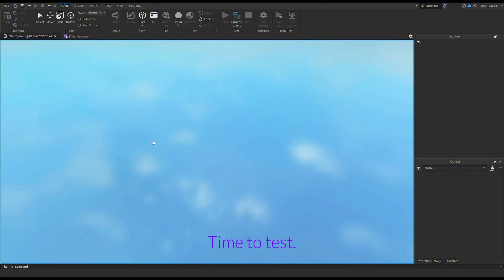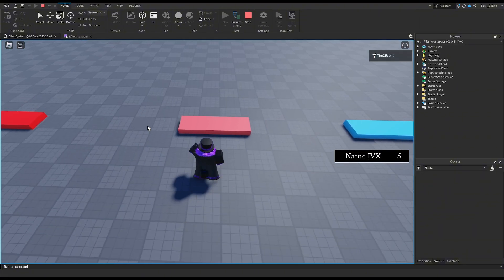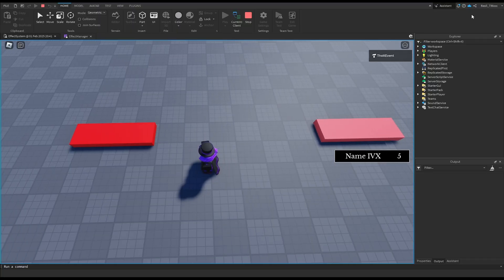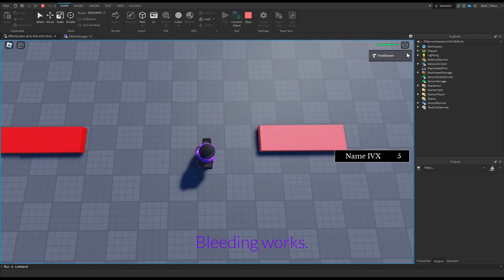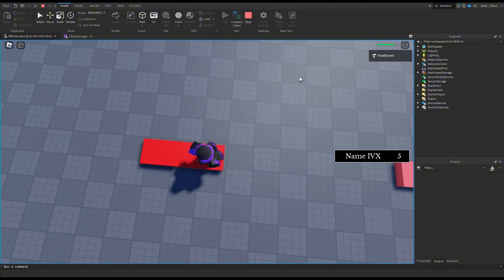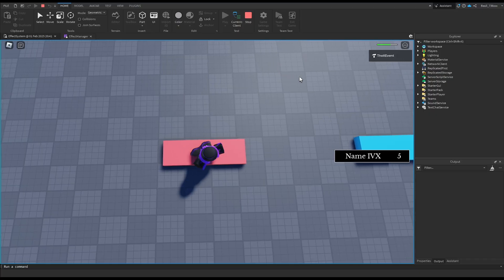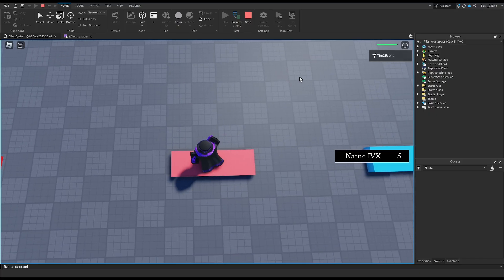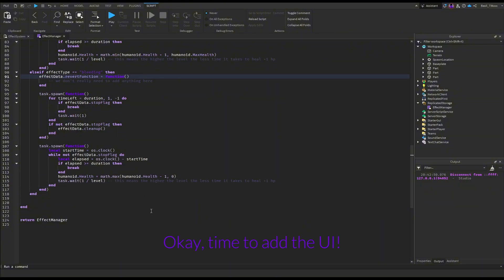Time to test. Bleeding works. Regeneration works. Time to add the UI.